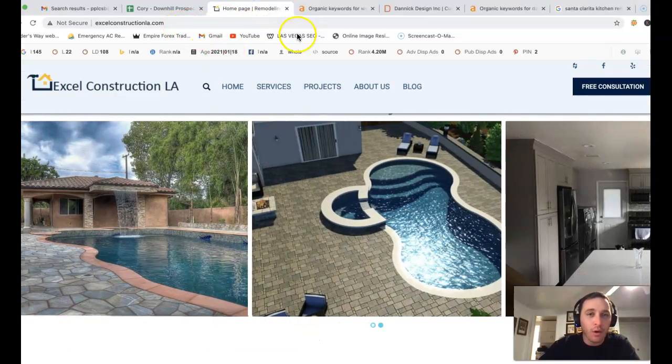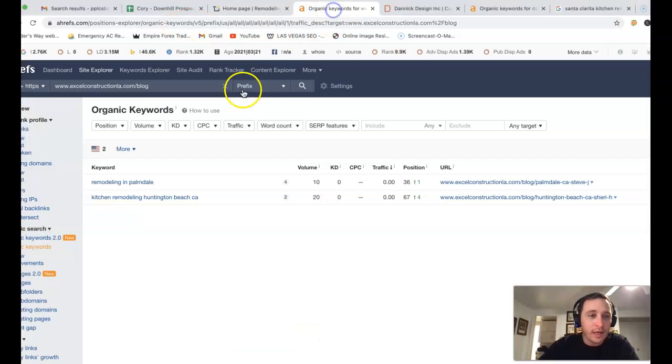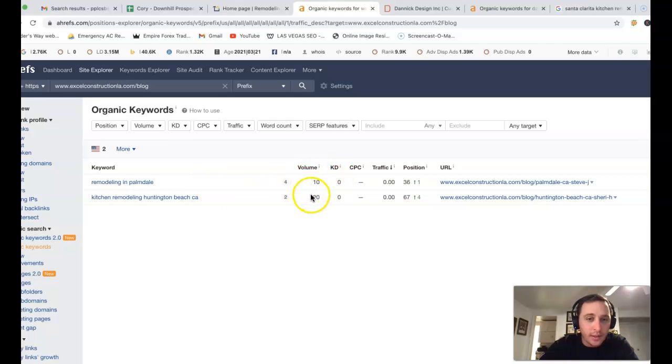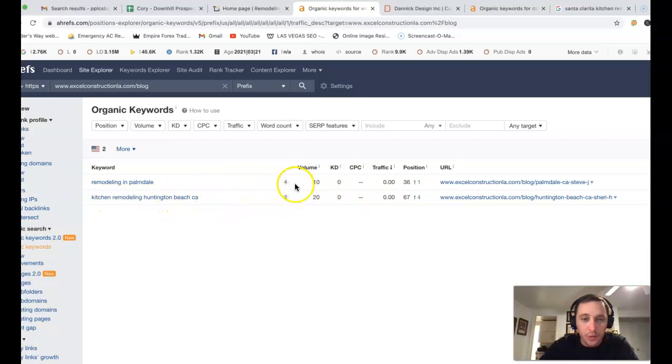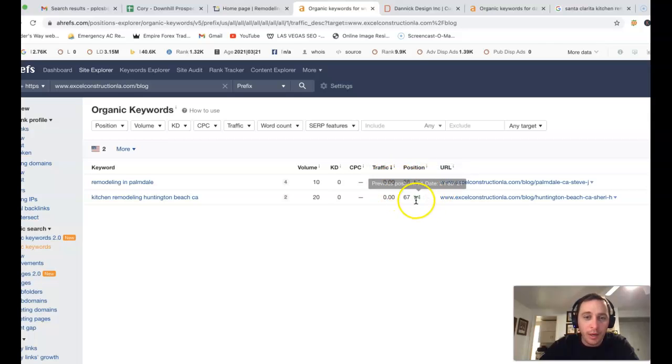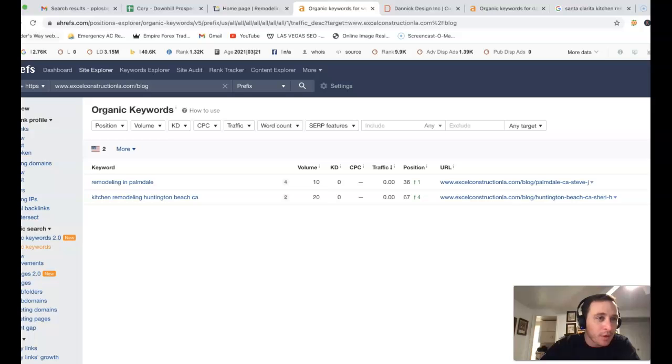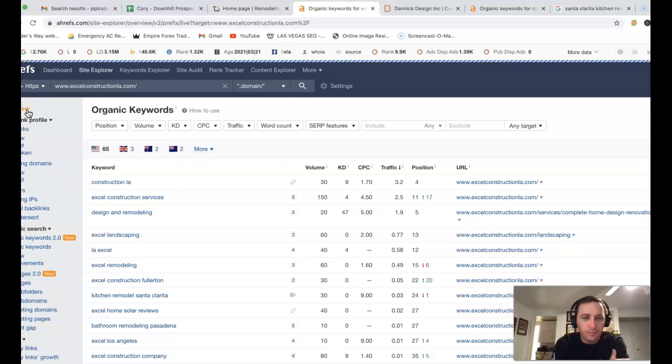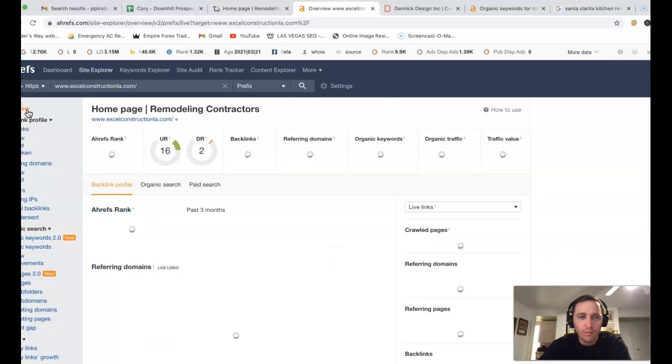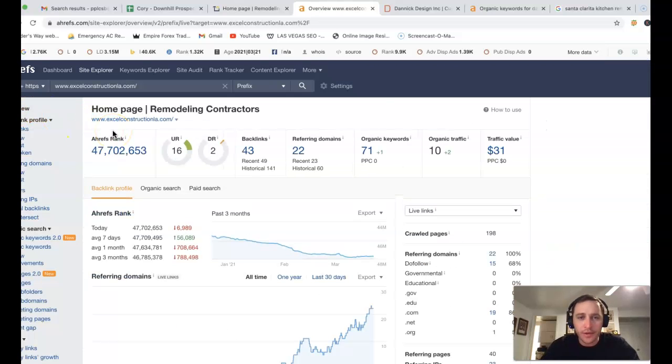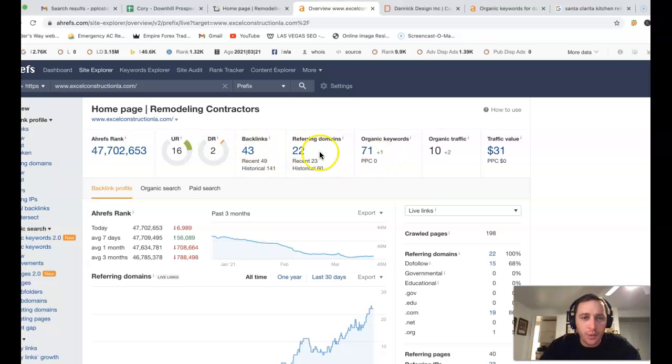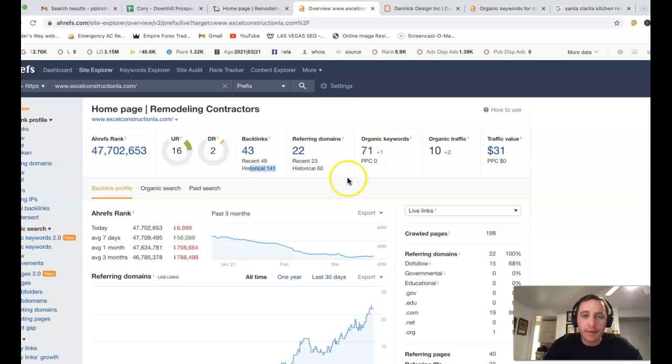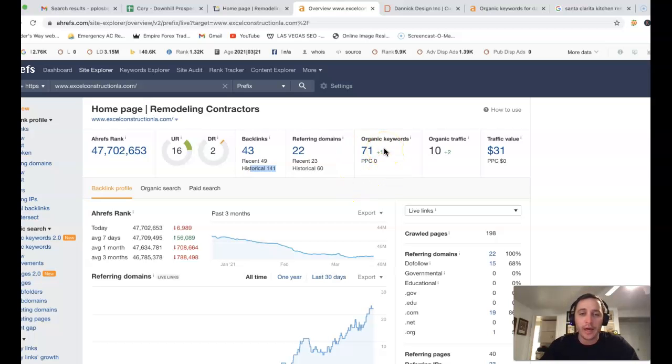If I take your URL and stick it inside of Ahrefs—Ahrefs is just a tool—I can see on your blog page you're found for remodeling in Palmdale, 10 clicks right there. Kitchen remodeling Huntington Beach, another 20 clicks, but you're on the third and sixth page for those two keywords. I'm going to come back to your first page here. I want to do a quick overview showing you what you got going on versus some of your competitors. You've got 22 referring domains, pushing back 43 backlinks. Looks like historically you've had over 141 backlinks there. 71 keywords—those are what people are actually searching for and how your website's actually being found. 10 clicks organically to your website.